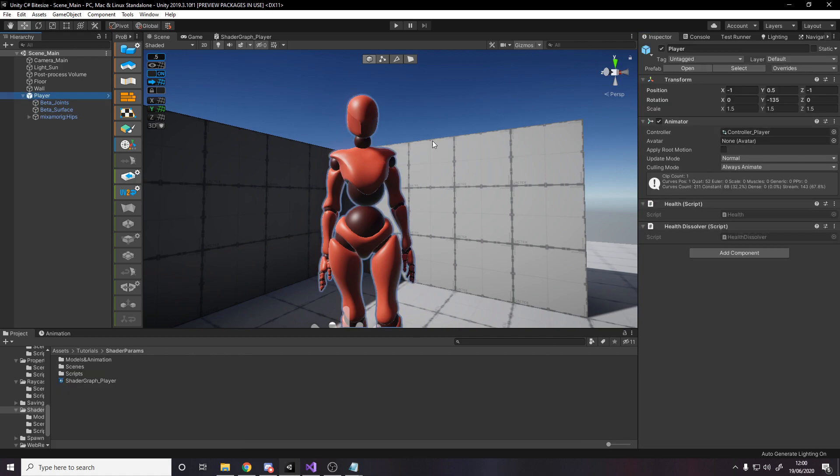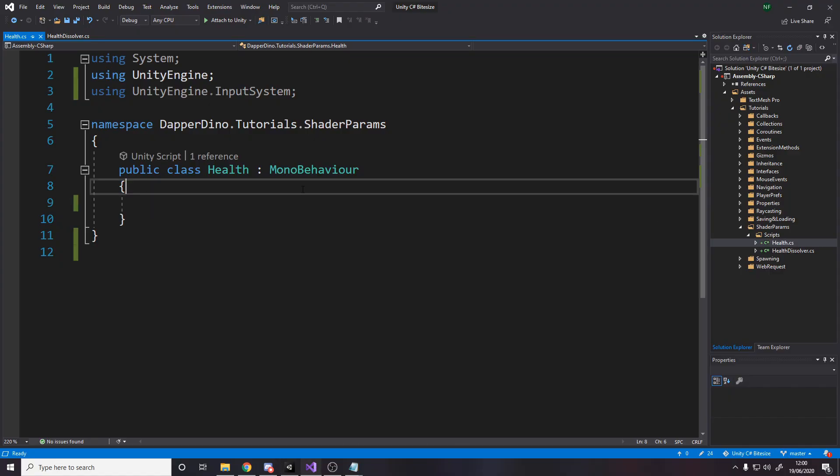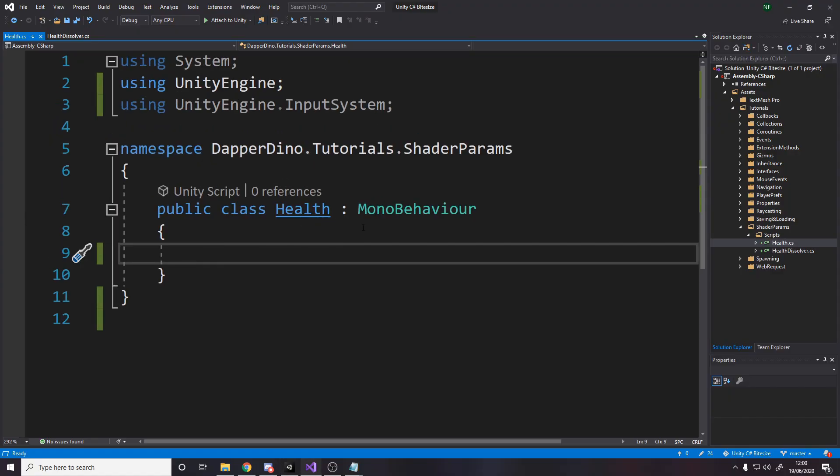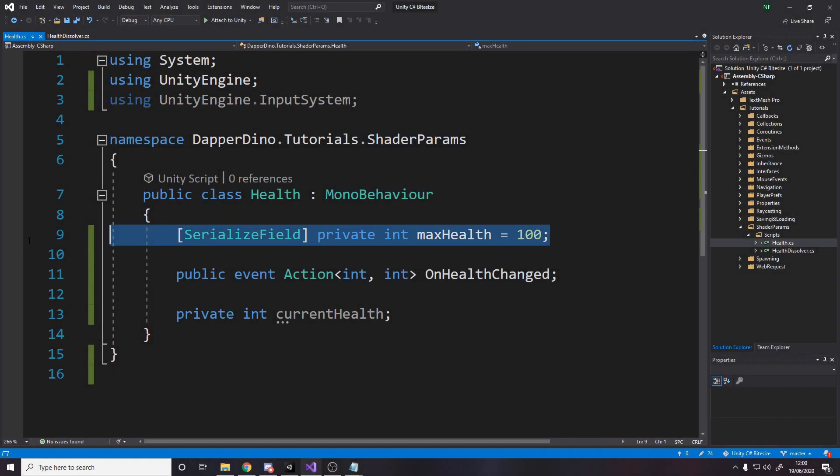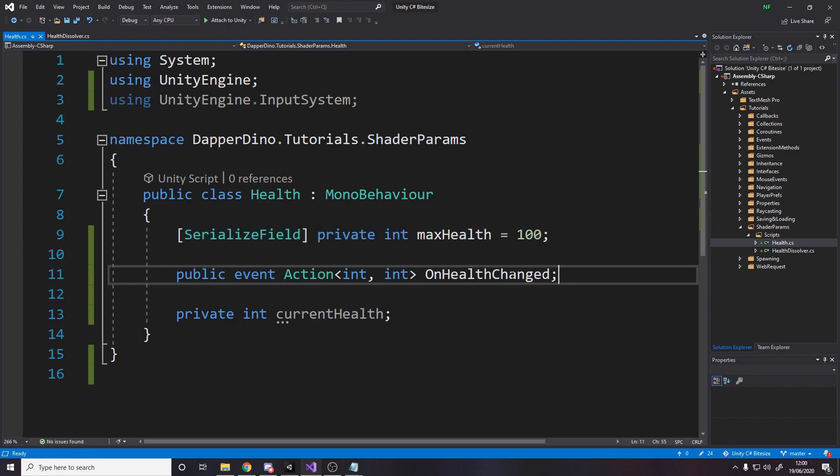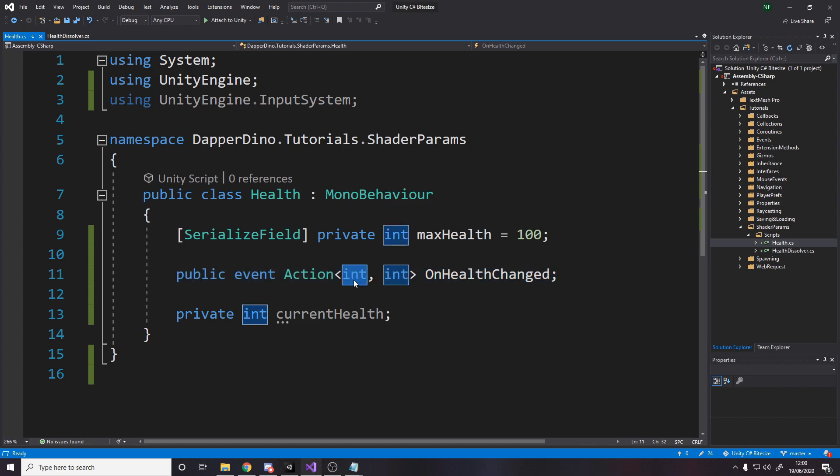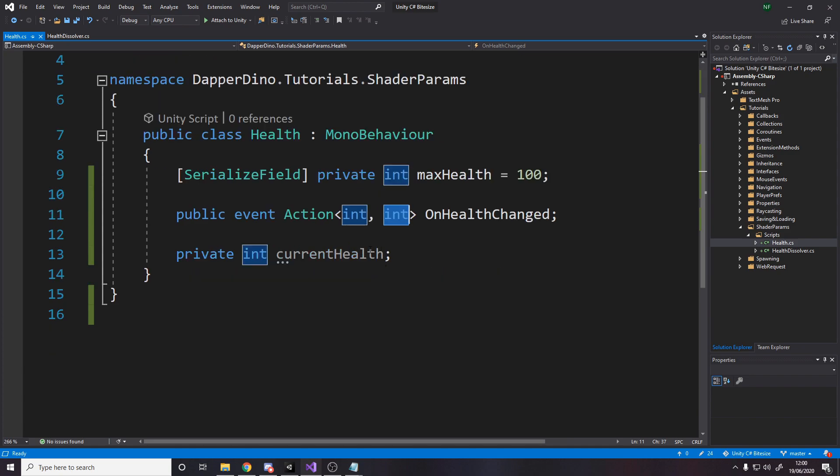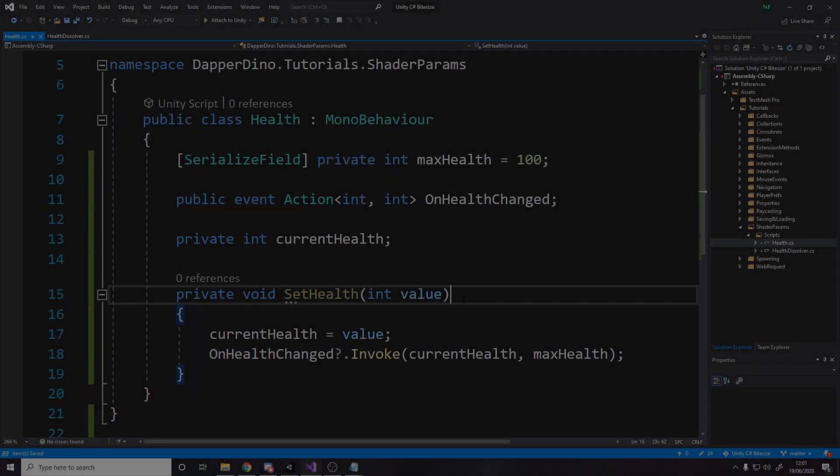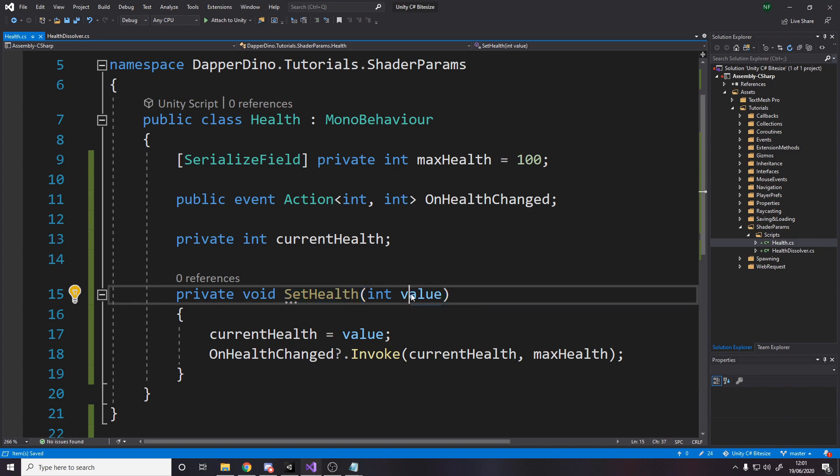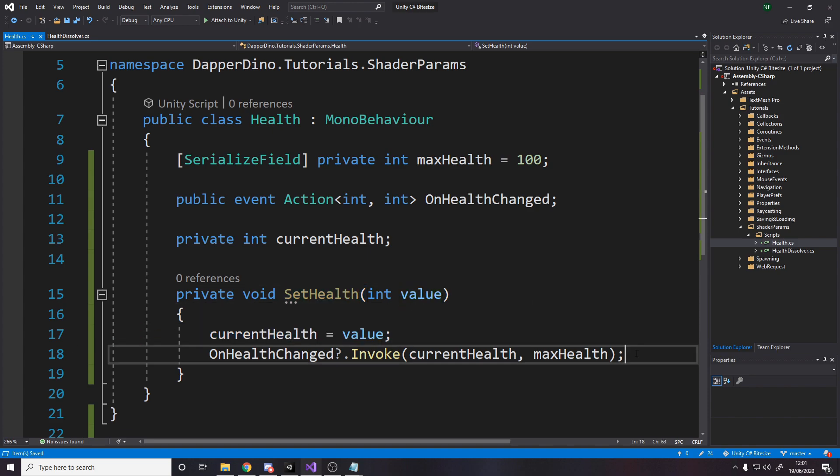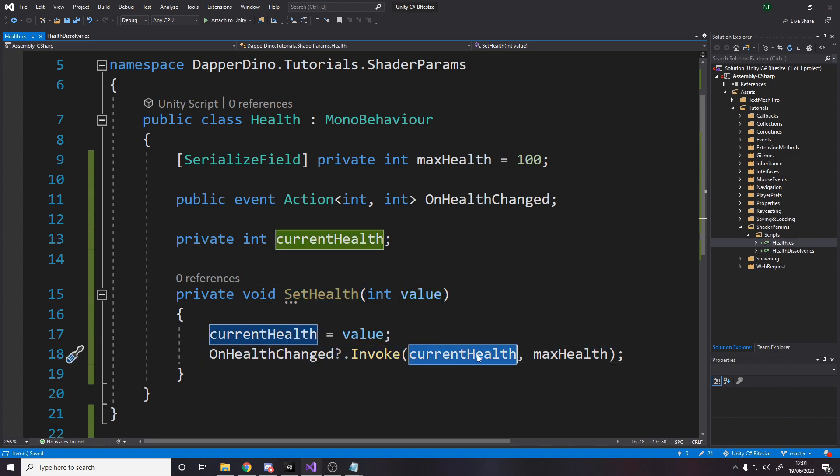So I've made two scripts that I've put on the player. One is the health script and one is the health dissolver. So I can separate the two things out. Let's quickly write the health script first. So the health script has a serialized field private int for the max health. So we can set that in the editor. We also have an event that we raise that passes through two ints where the first int is the current health and the second one is the max health. And then we also store the current health as a private int.